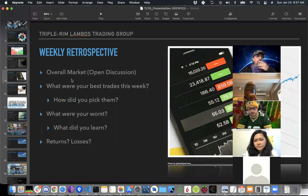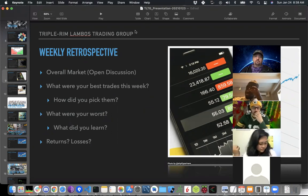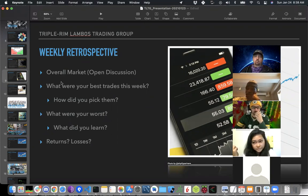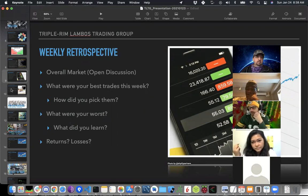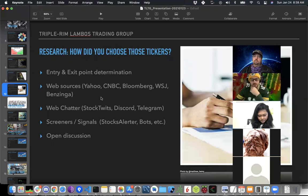Anyone who wants to unmute and talk, please do — this is an open discussion time. Go ahead and unmute yourself if you feel like contributing, and I'll mute everybody when we're ready to move to the next section. Does anybody want to talk about how you picked your tickers?